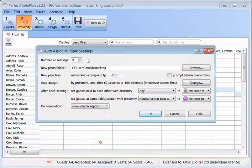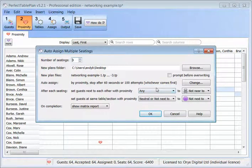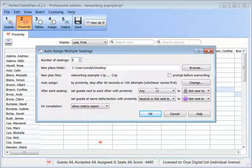The number of seatings is already set to 3. We'll change the proximities after each seating so the same guests aren't seated together twice. If you have guests you want to stay together for every seating — for example, couples — you could choose not to change their proximity after each seating, but we want to mix people up for this event.